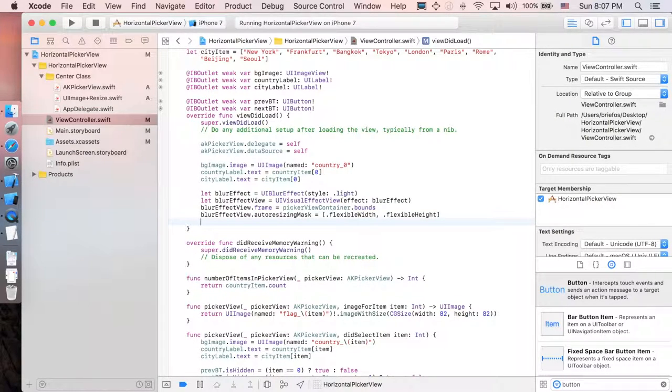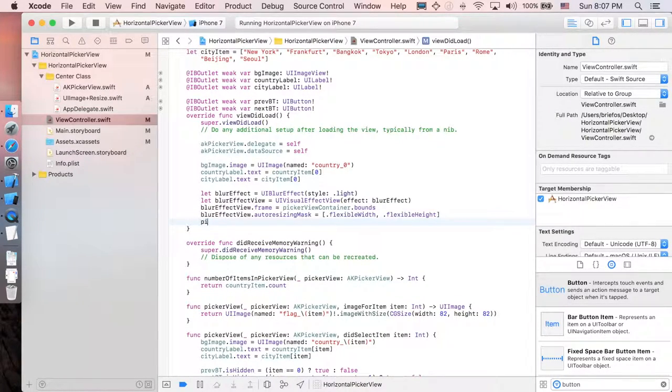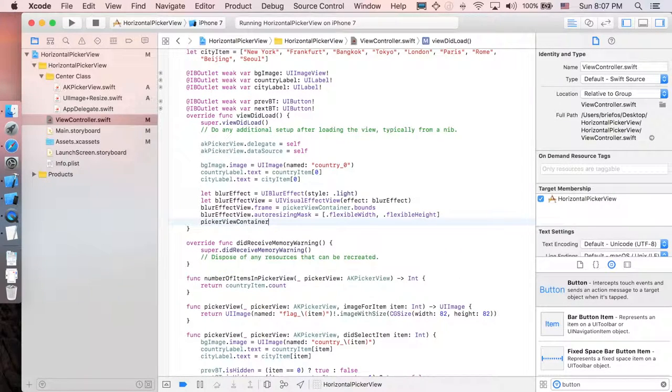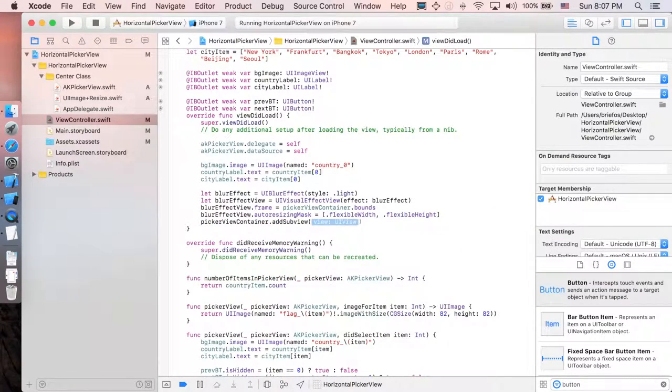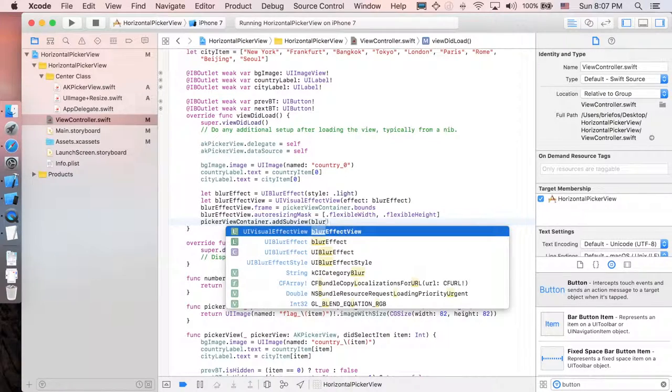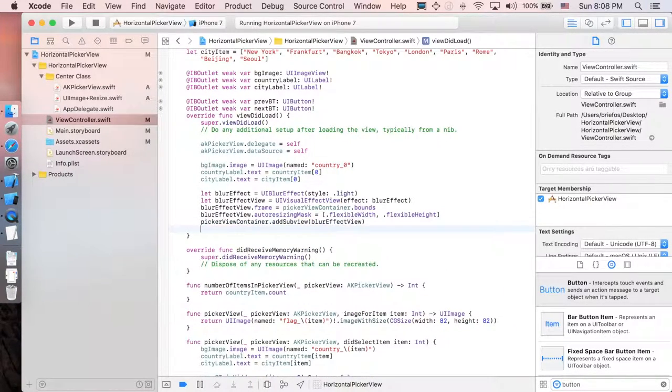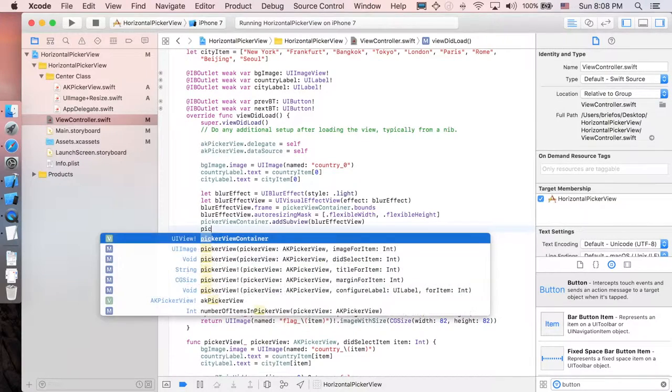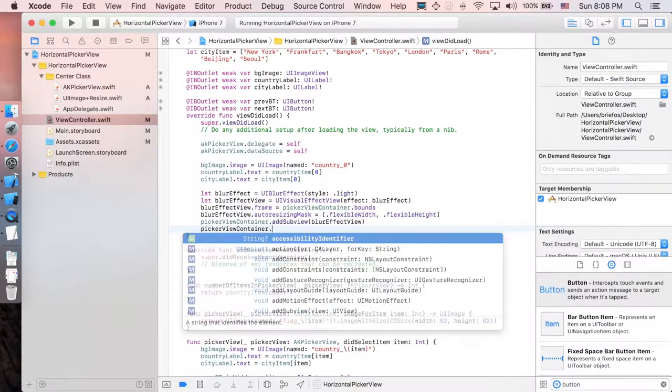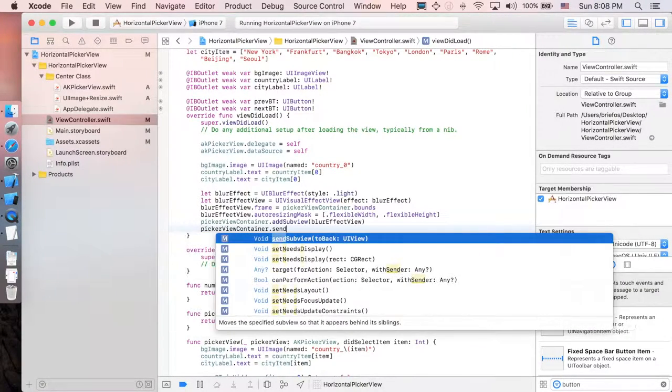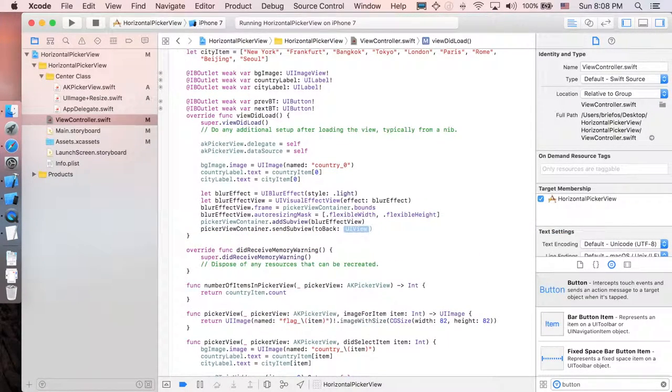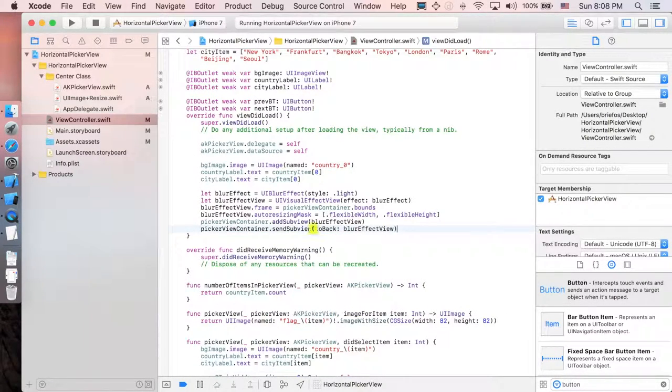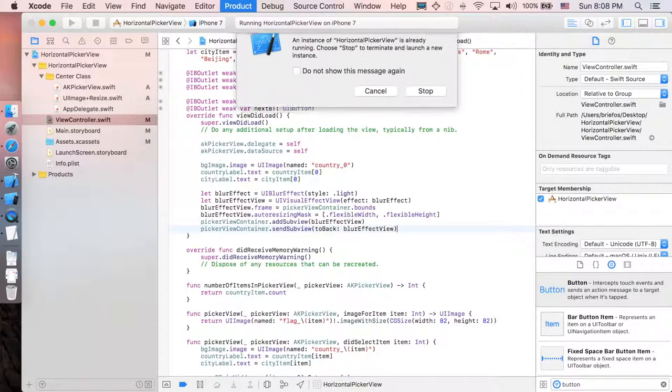And the last part is just going to add our blur effect view into the picker view container. So picker view container dot add sub view and it's the blur effect view. And after we add it, it's going to be on top of it. So I'm just going to say picker view container dot send sub view to back, the blur effect view. And let's see how it goes first.